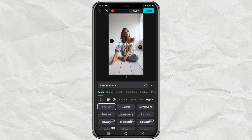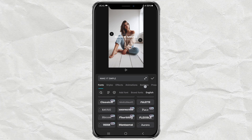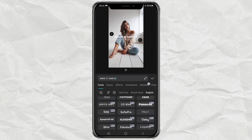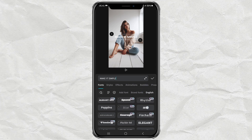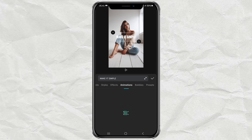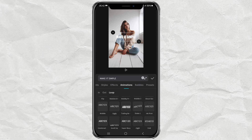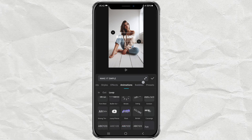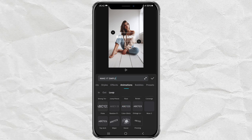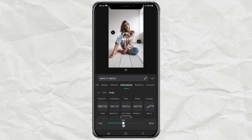Next, you can change the font type first if you want. Then open the animation menu, tap on the loop category, then select the animation named donut.